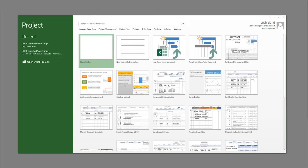This enterprise project management software solution is subscription-based and allows businesses to get up and running with no upfront infrastructure costs. New users, teams, and projects can be added instantly via a web-based portal, allowing companies to scale use as they grow.